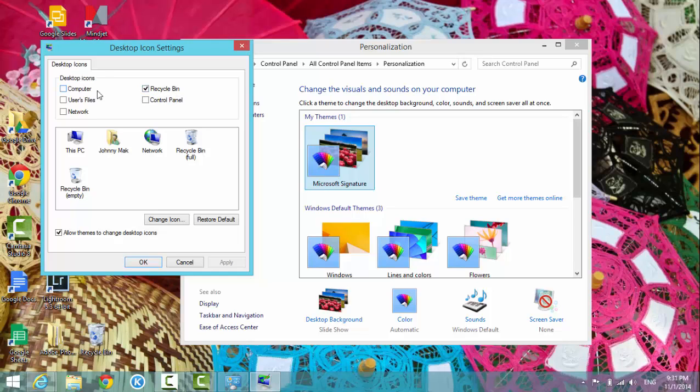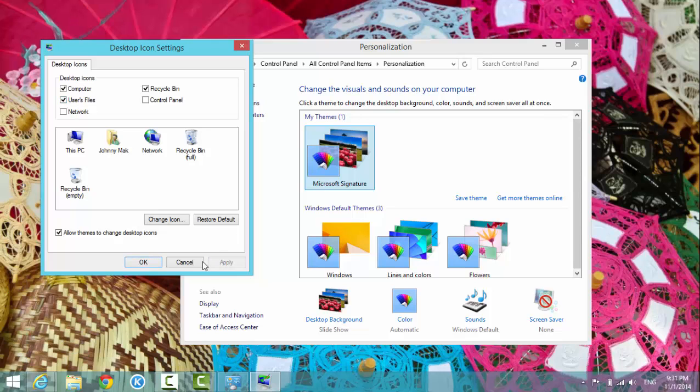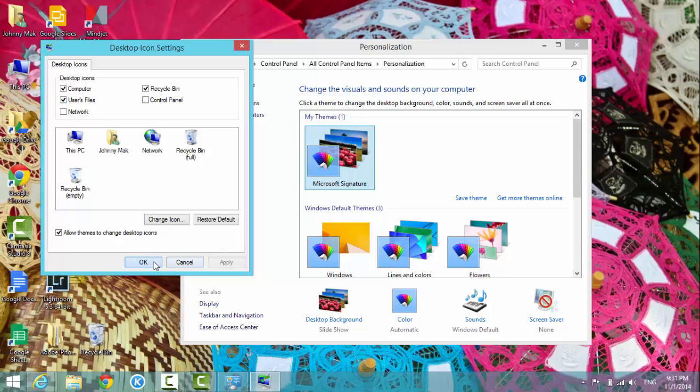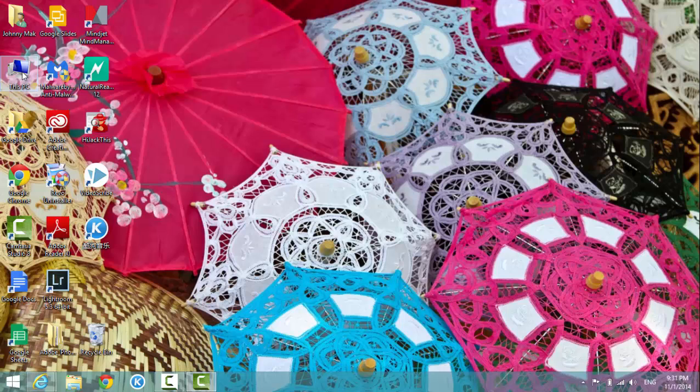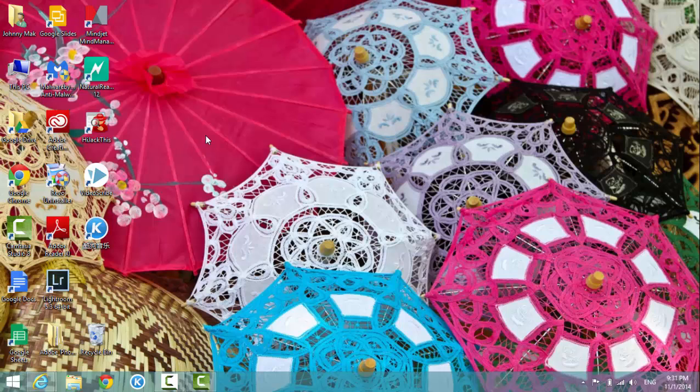In the desktop icon settings, check the computer. I also check the user files and then hit apply and okay. I close the window. Now you see my computer icon on the desktop. Okay, I'll see you next video.